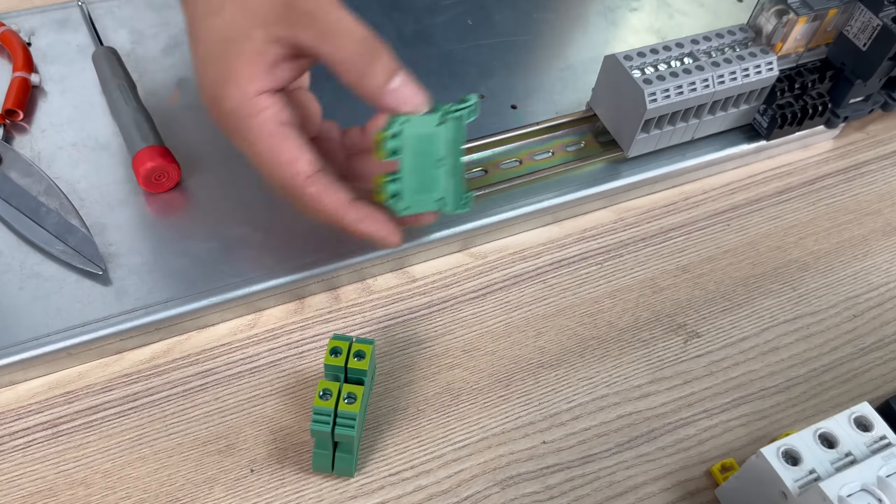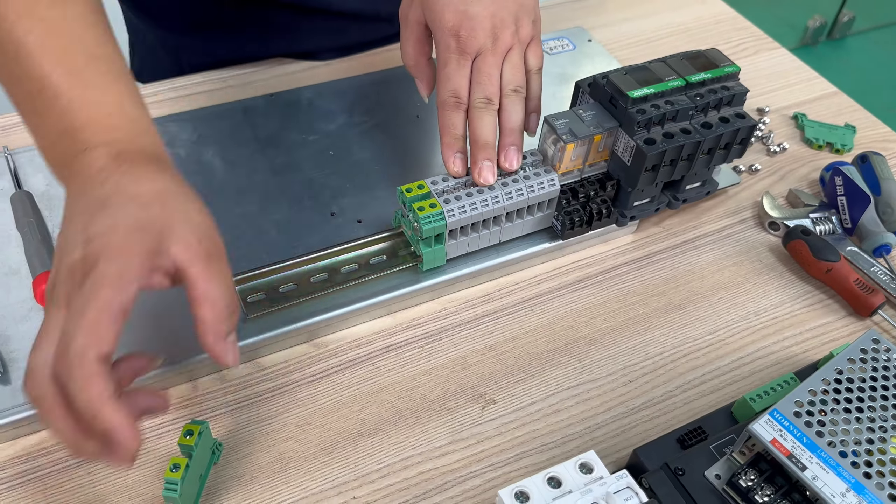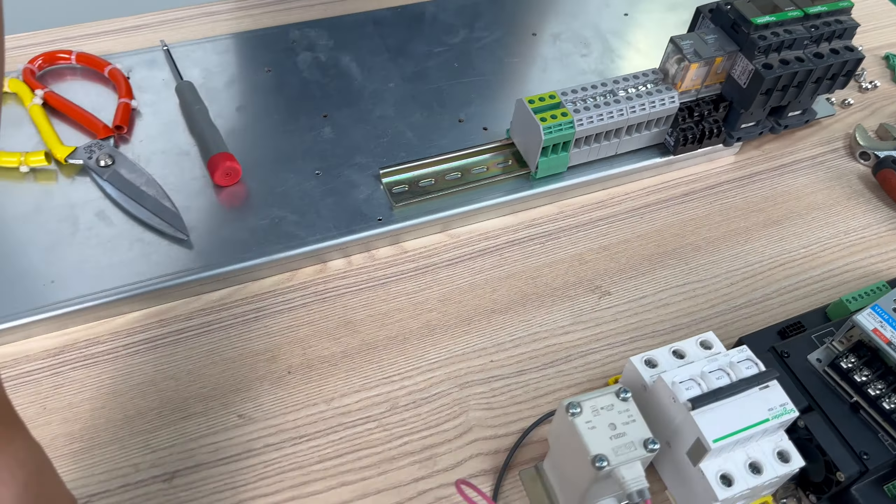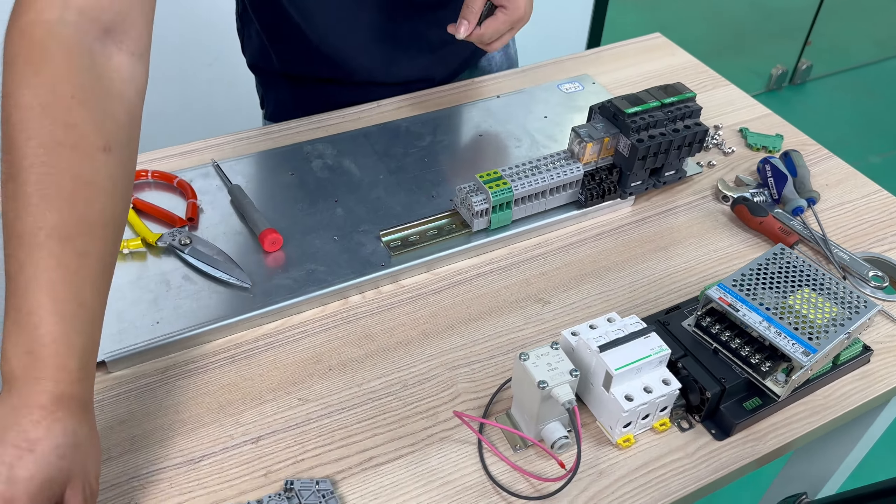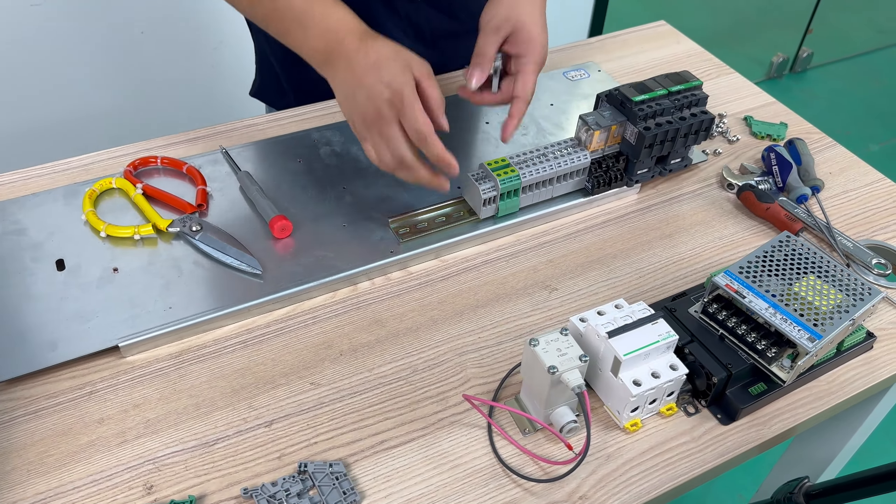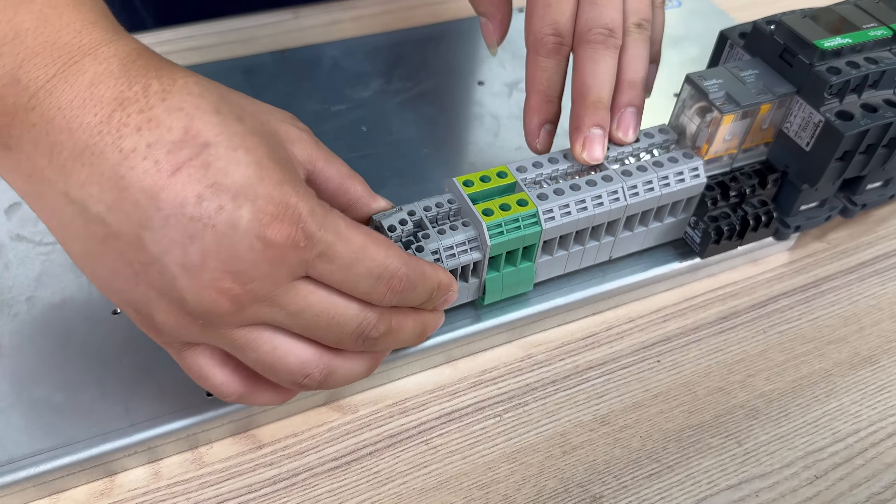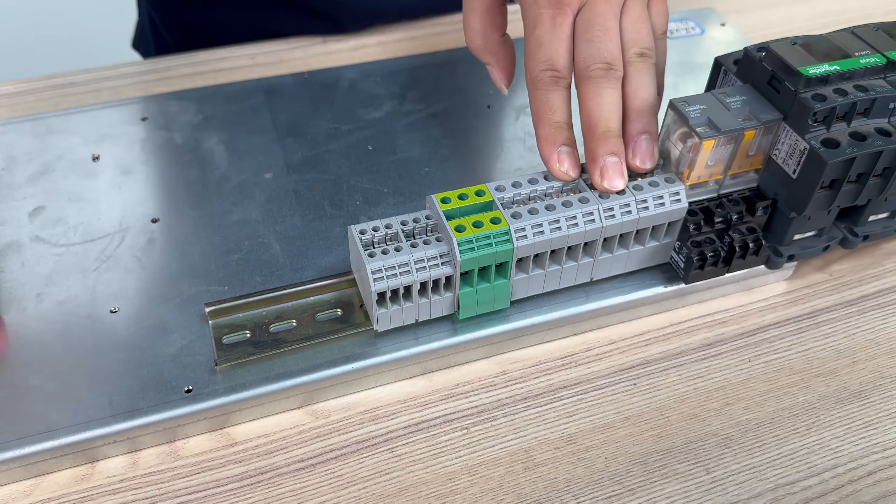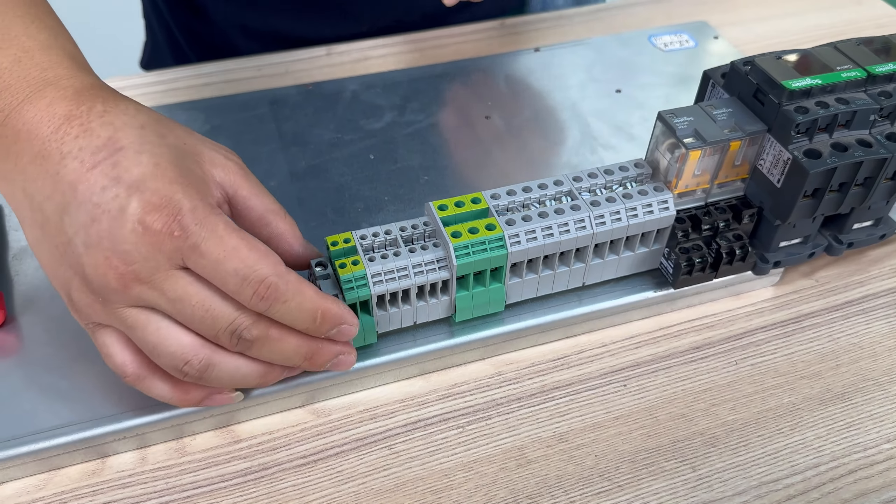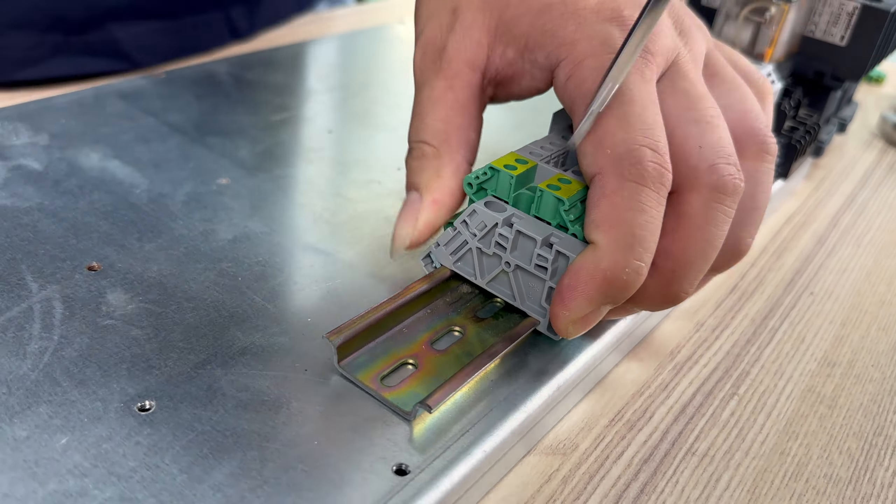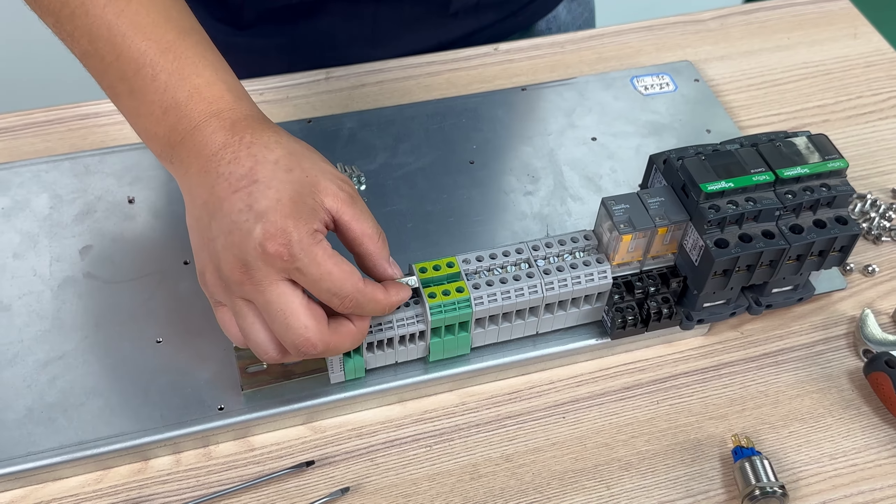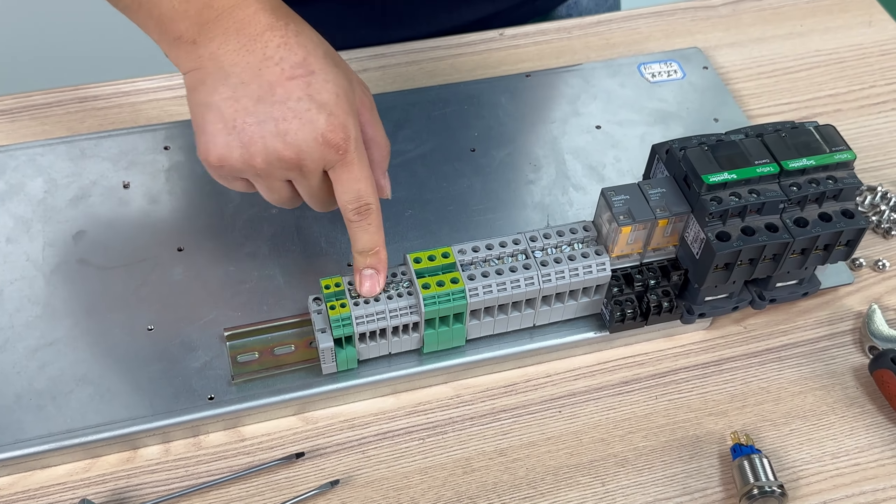This is our ground terminal block. And these small ones are for 24 volt and 0 volt, used to power our circuit boards and screen. We also use connecting strip to connect them securely.